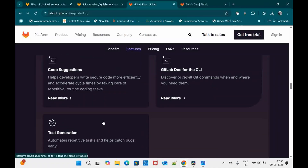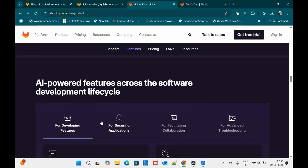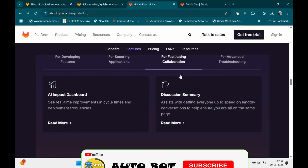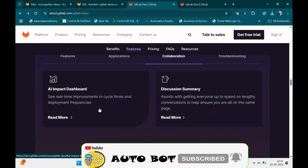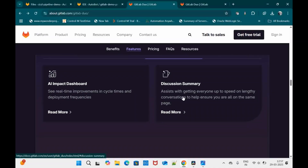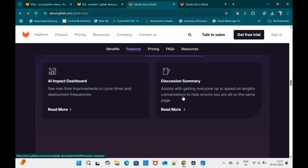Test generation is another feature — unit test generation is always a burden for developers, and this helps write test cases automatically. For securing applications, if your pipeline identifies vulnerabilities, it will explain the reason for the vulnerability. The vulnerability resolution feature, available with enterprise licensing, automatically creates a merge request containing changes to mitigate that vulnerability. For collaboration, it can create a dashboard showing utilization of AI features and provides discussion summary to get everyone up to speed on lengthy conversations.